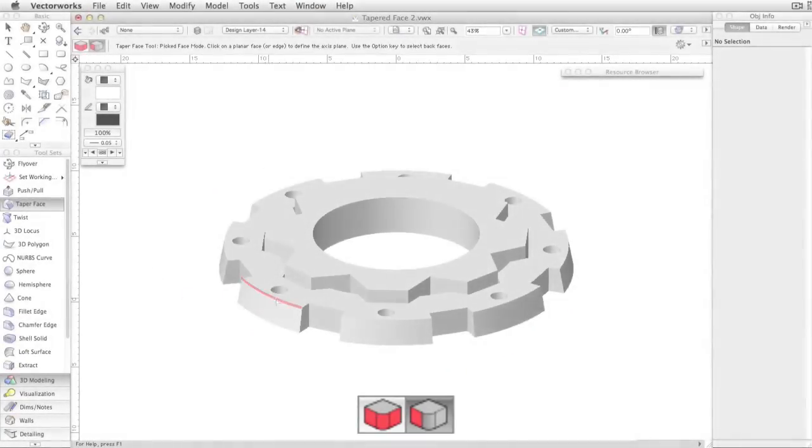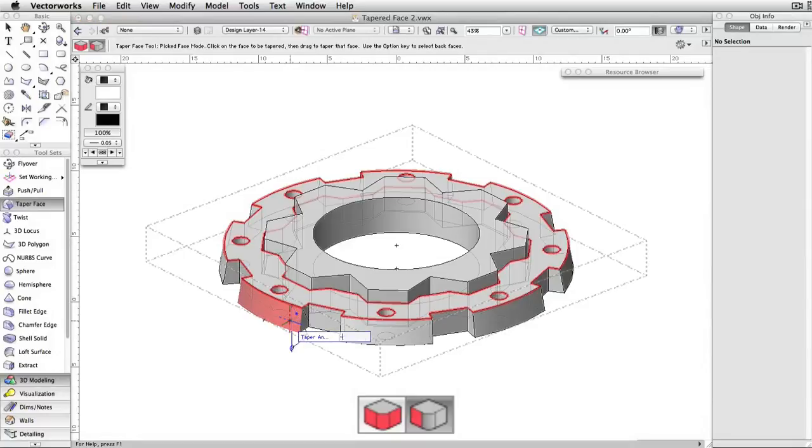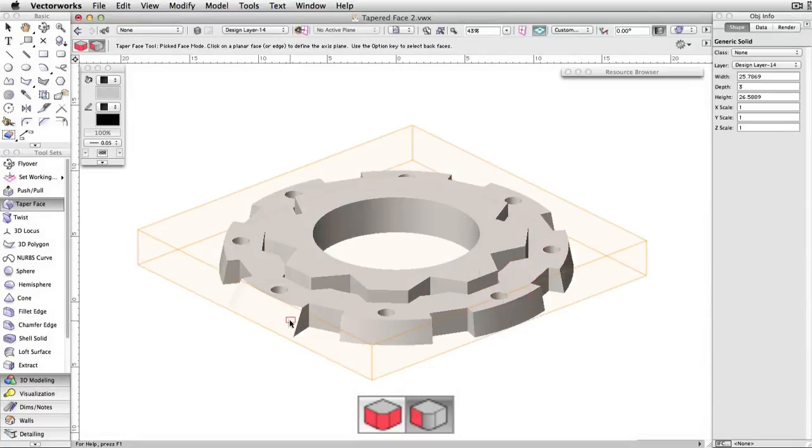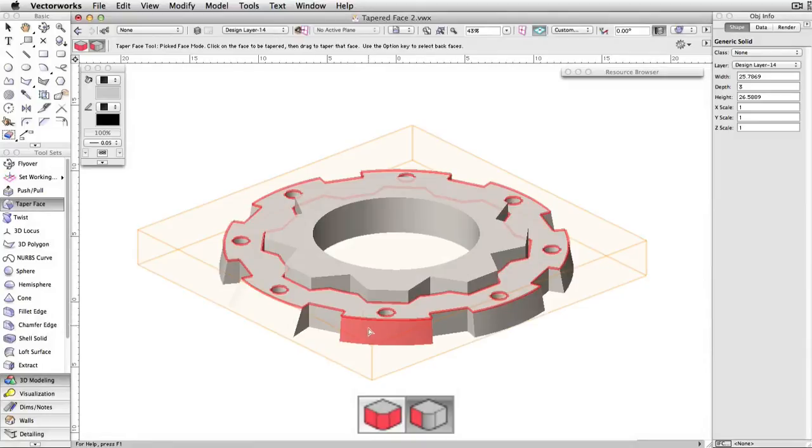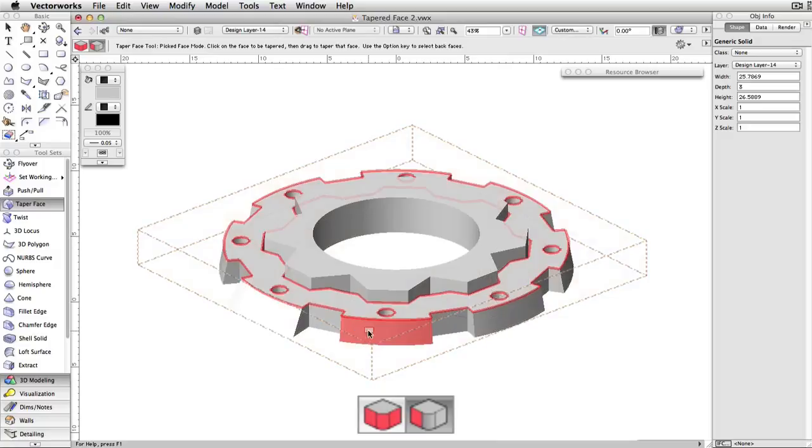For either mode, an exact angle can be entered manually by pressing Tab after selecting the face or faces to be tapered. Simply press Tab, then enter the desired value, and press Enter twice or click to confirm.